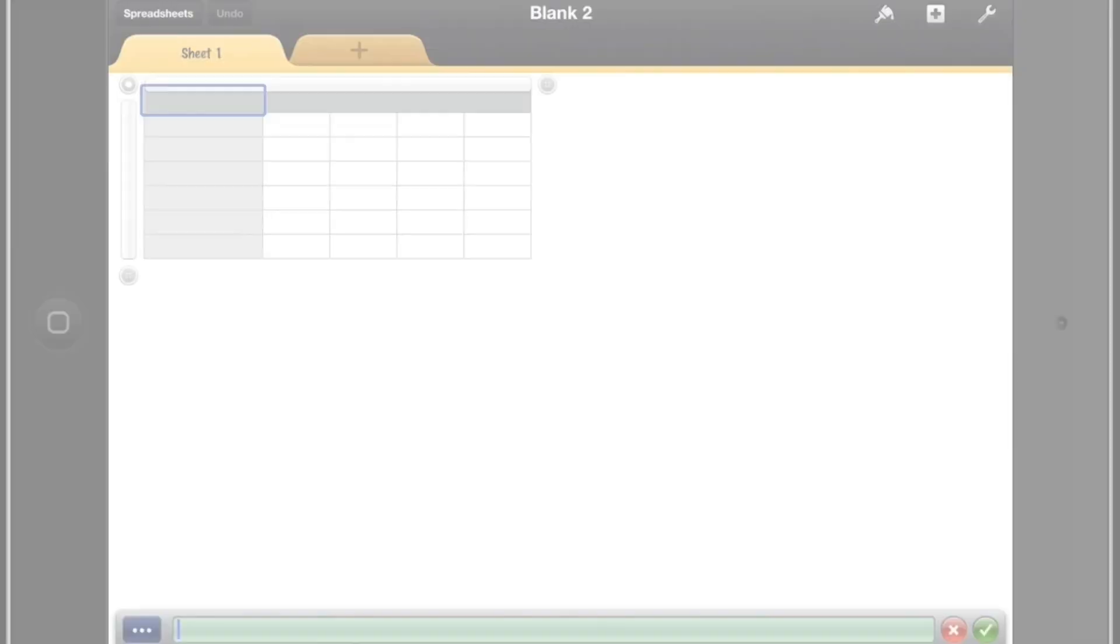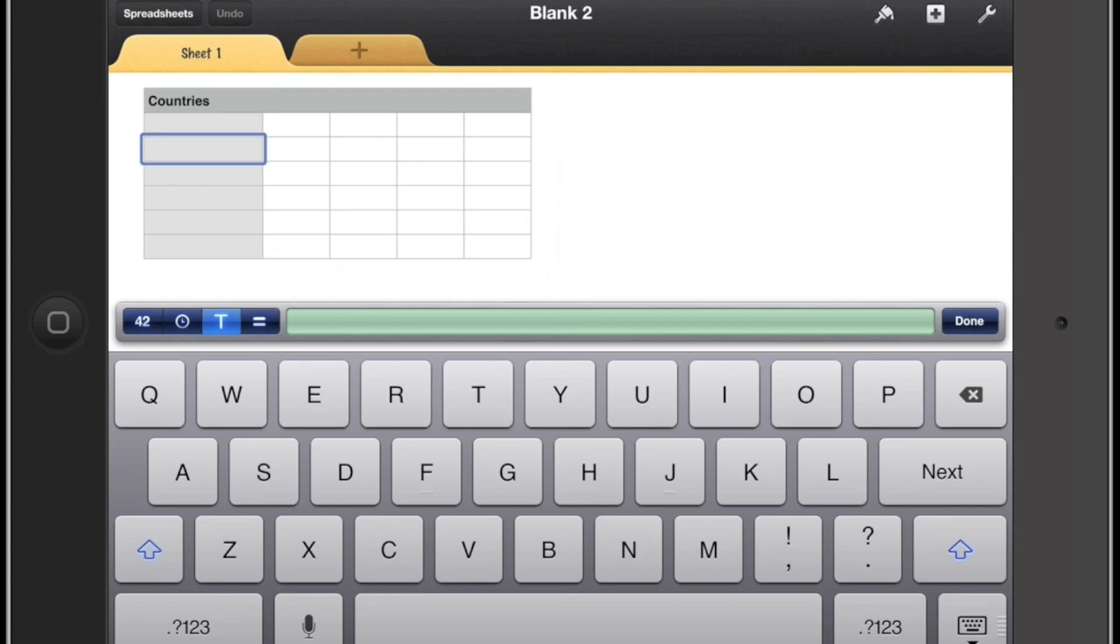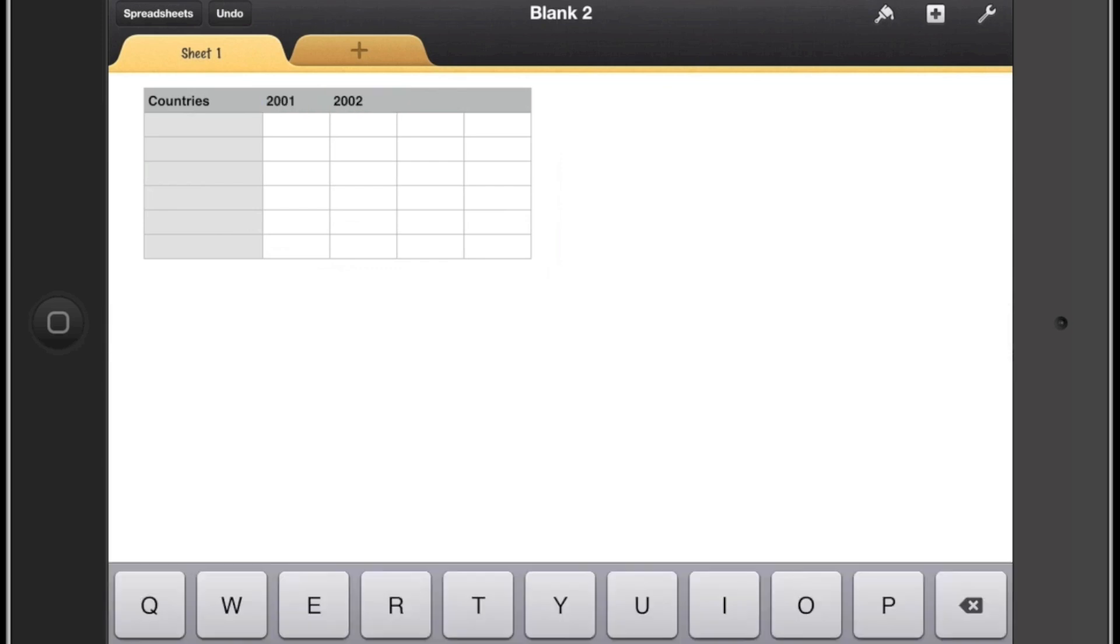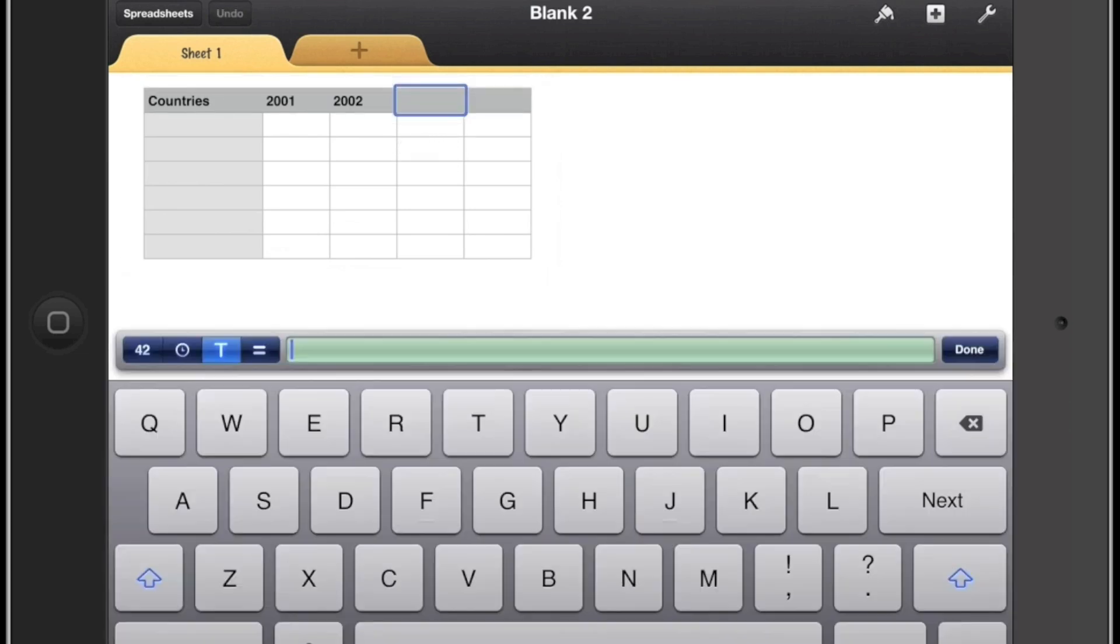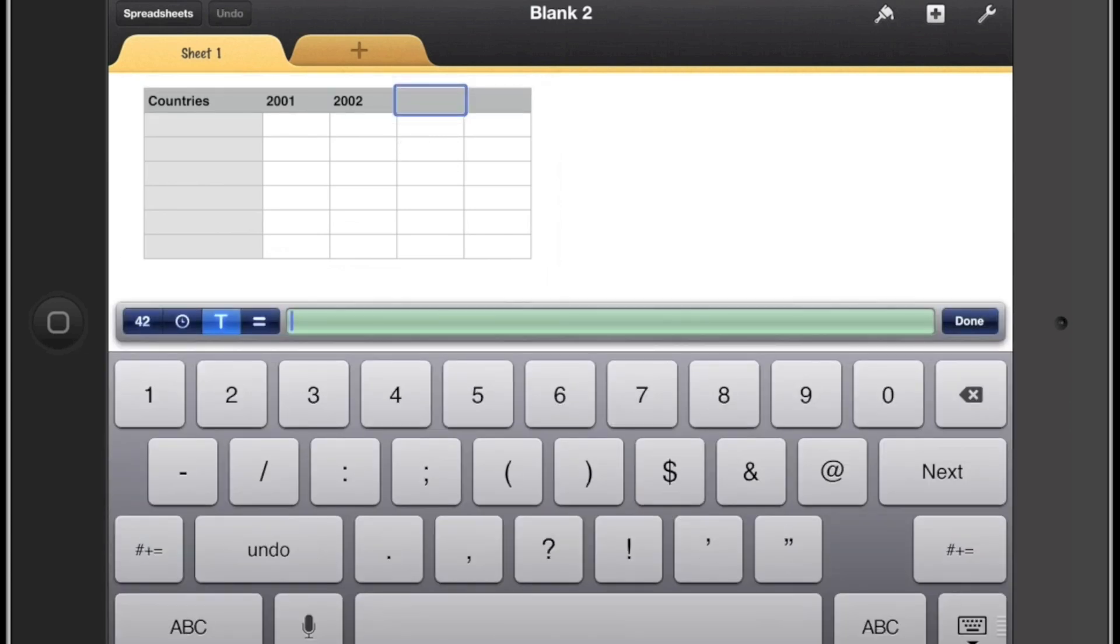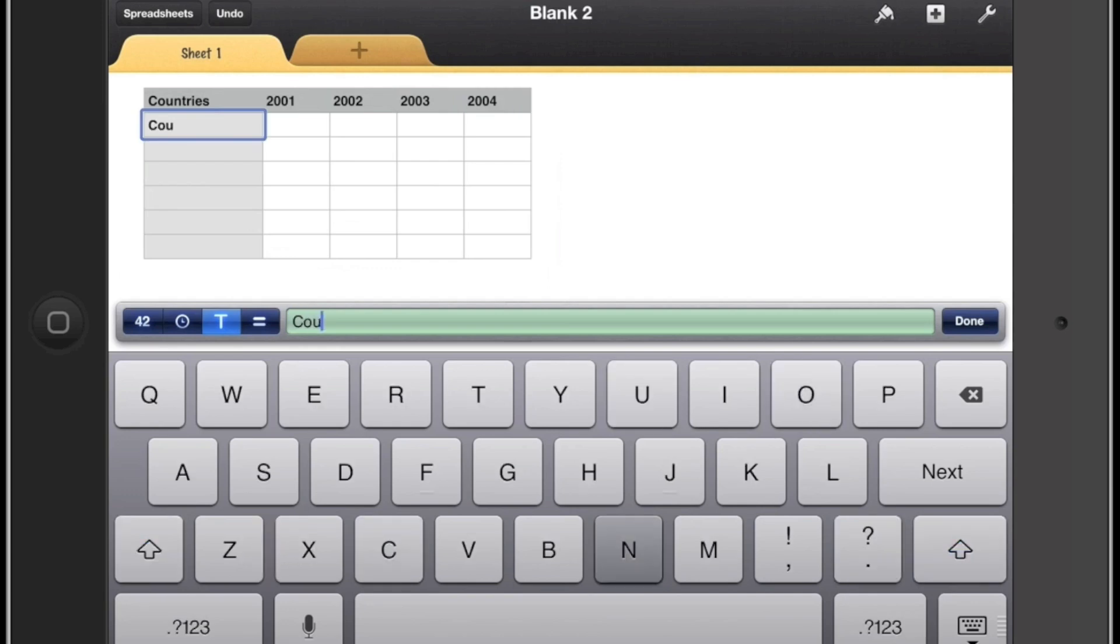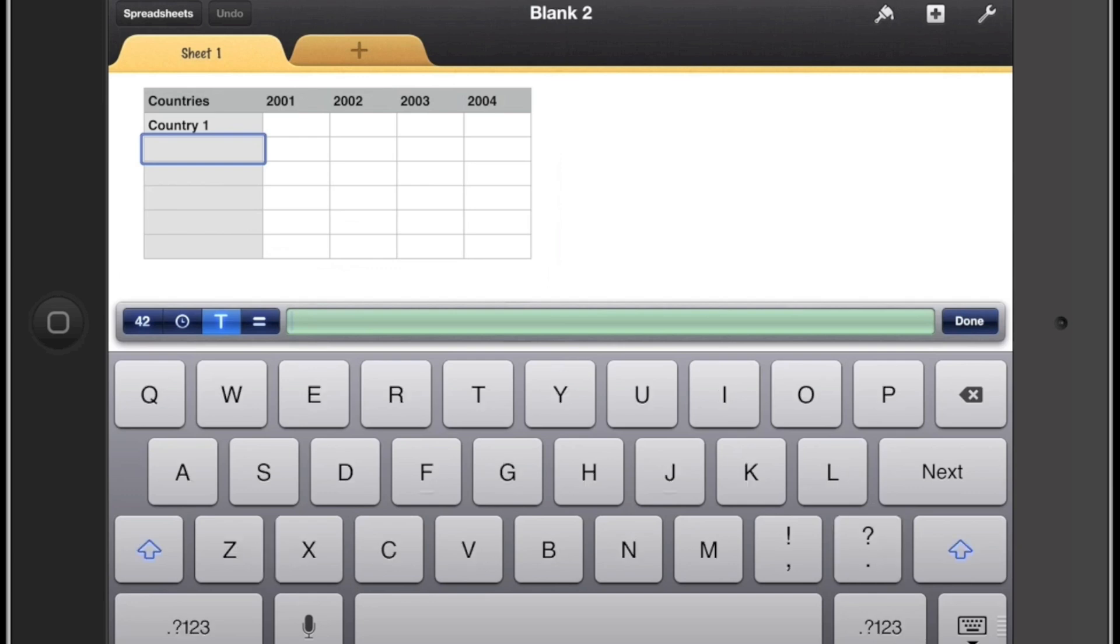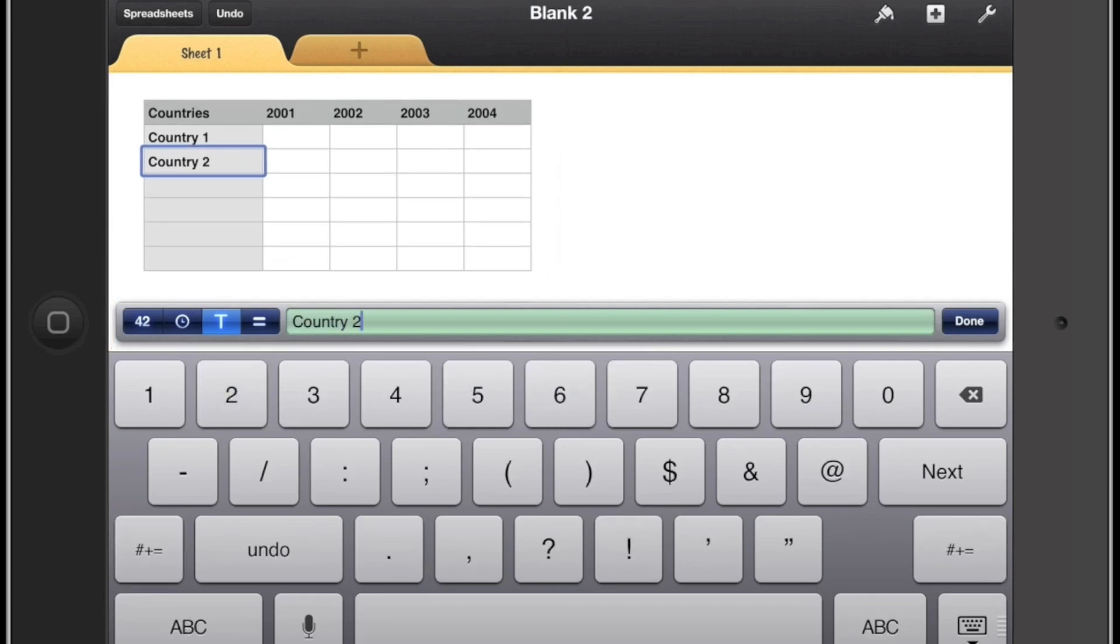I need to make it a bit bigger and then I'm going to name this first one the countries and then I can name the other columns as well. So I'm going to have the years and then 2001, 2002, 2003 and 2004. And then just for this tutorial I'll write in different countries: country one, country two, country three, country four, etc., just so we can have some data.